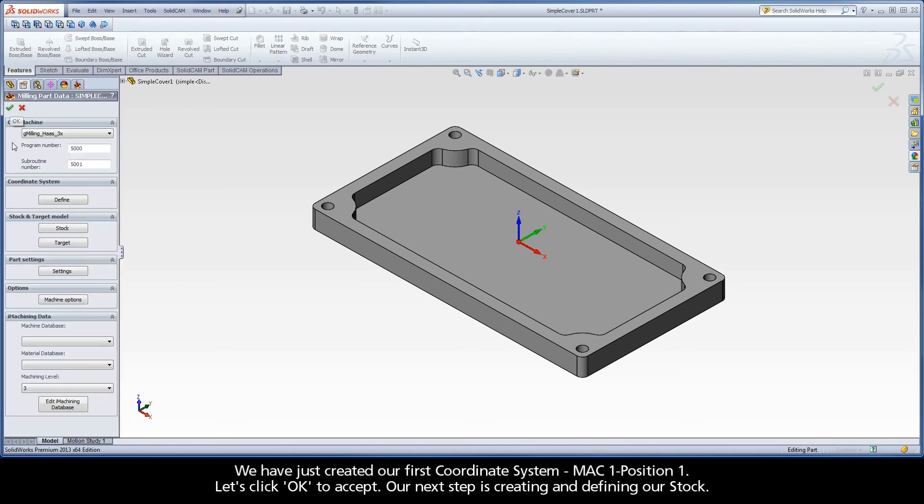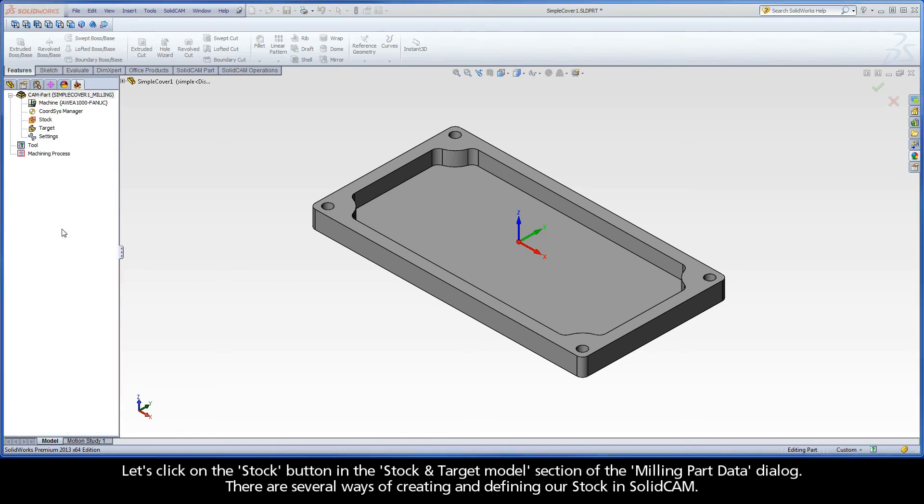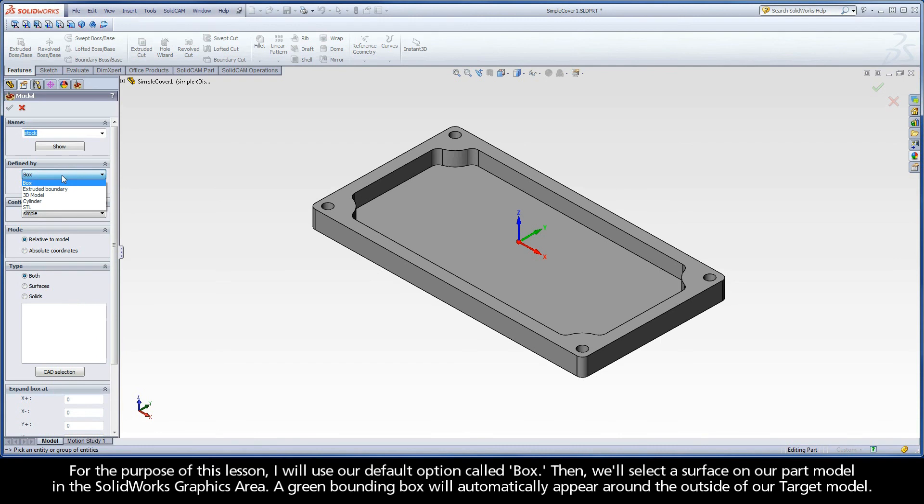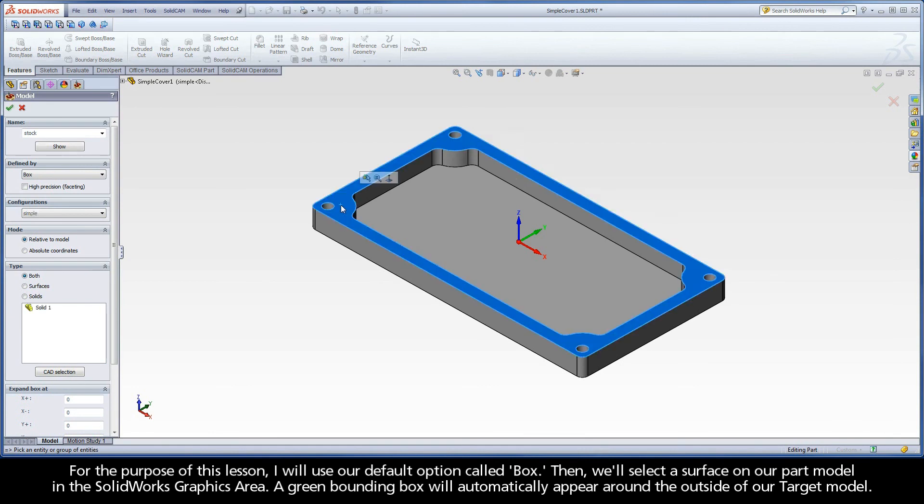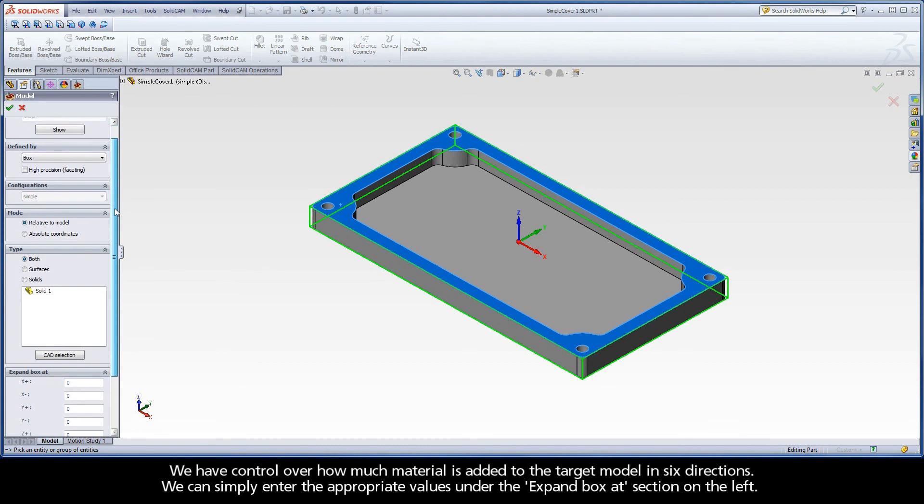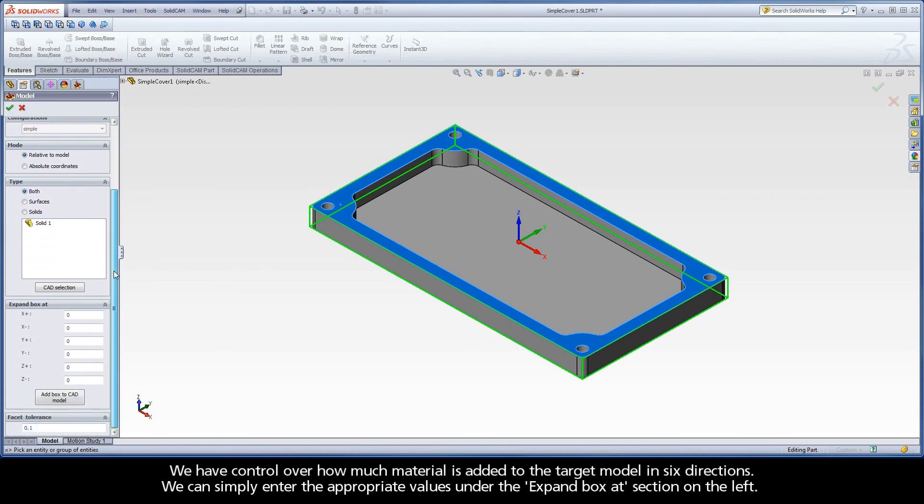Our next step is creating and defining our stock. Let's click on the Stock button in the Stock and Target Model section of the Milling Part Data dialog. There are several ways of creating and defining our stock in SolidCAM. For the purpose of this lesson, I will use our default option called Box. Then, we'll select a surface on our part model in the SolidWorks graphics area. A green bounding box will automatically appear around the outside of our target model.